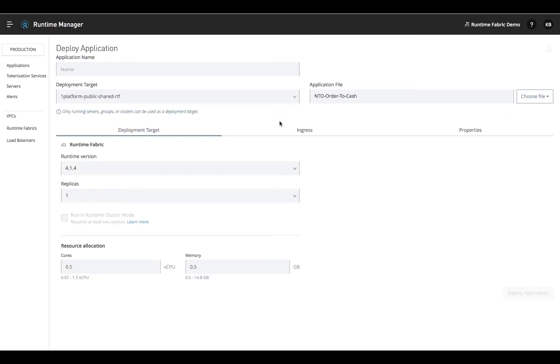Runtime Fabric gives you the benefits of Docker and Kubernetes out of the box with zero work because they're already embedded.